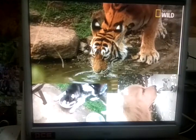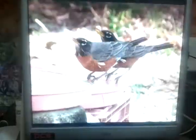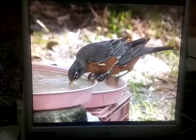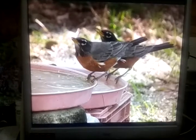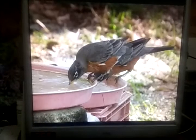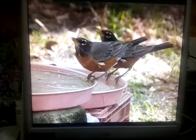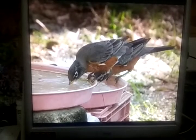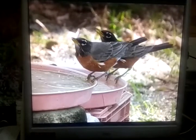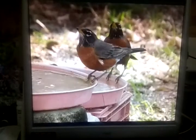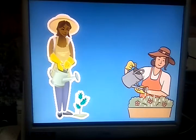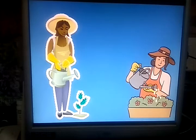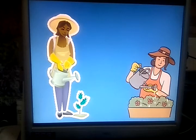Animals and birds drink water when they are thirsty. On a hot day, they bathe in the water. It helps them to keep cool. Plants take up water from the ground through their roots.